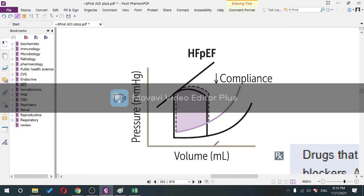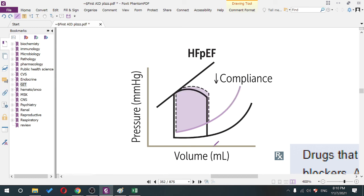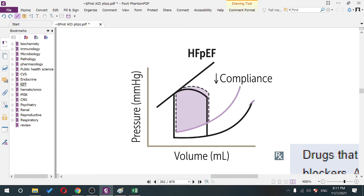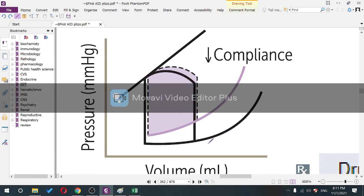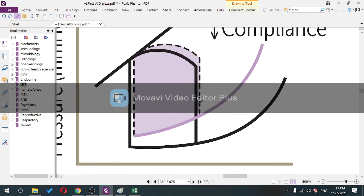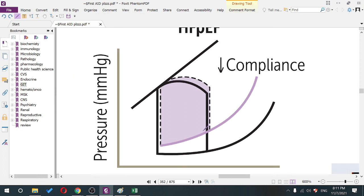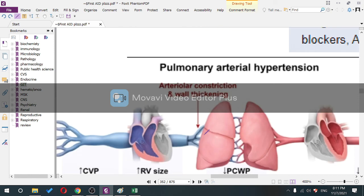In heart failure with preserved ejection fraction (HFpEF), the problem is relaxation. Contractility is unchanged. The compliance curve is the issue — decreased compliance of the left ventricle impairs diastole, preventing proper relaxation. Volume is only mildly decreased compared to HFrEF.